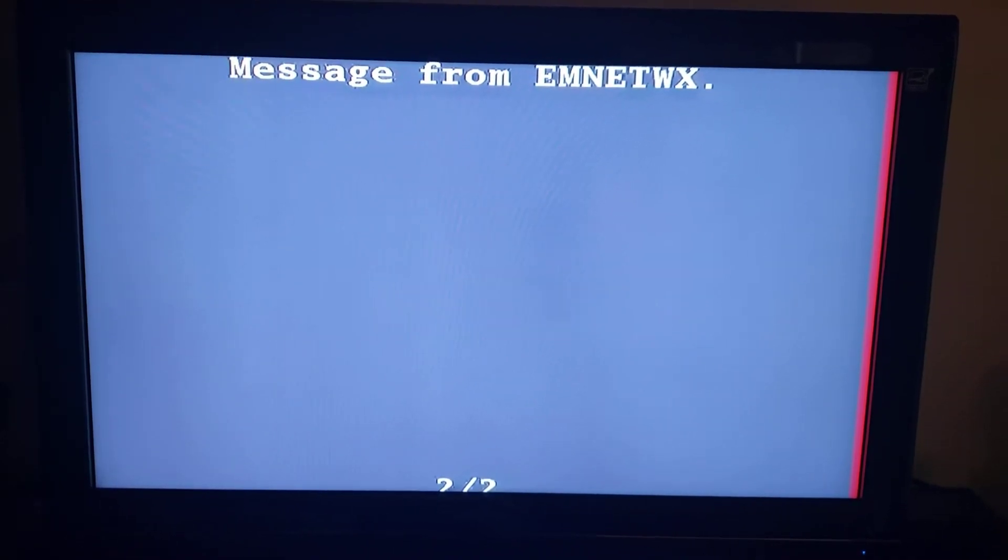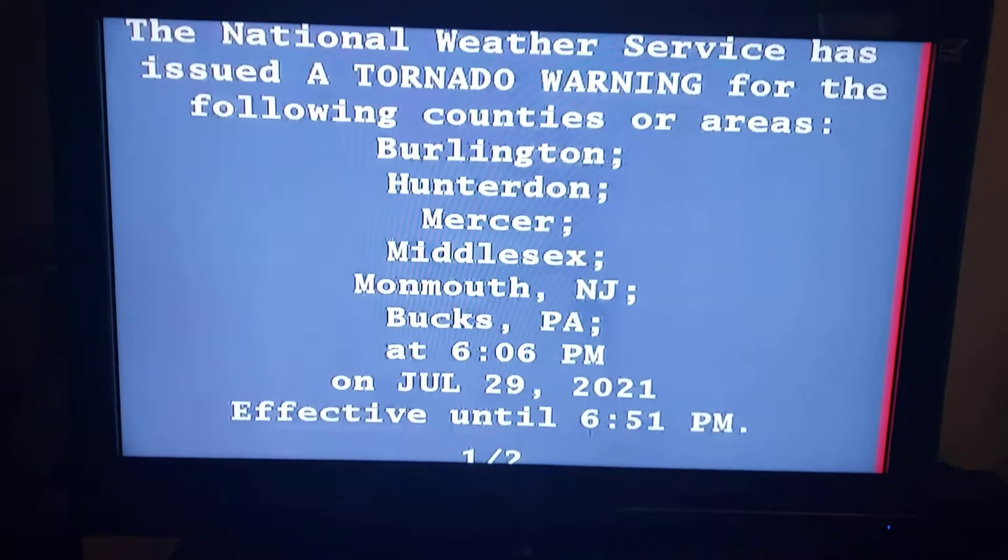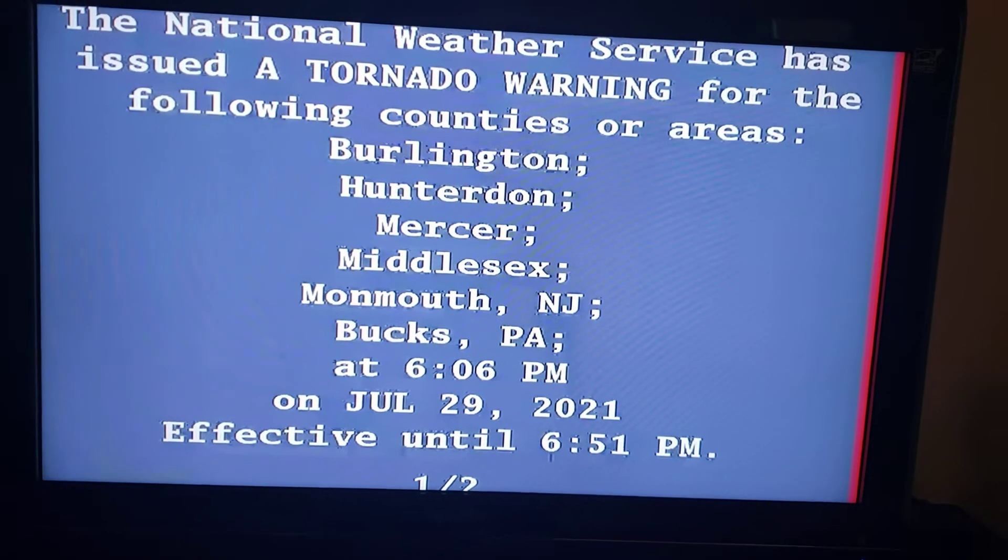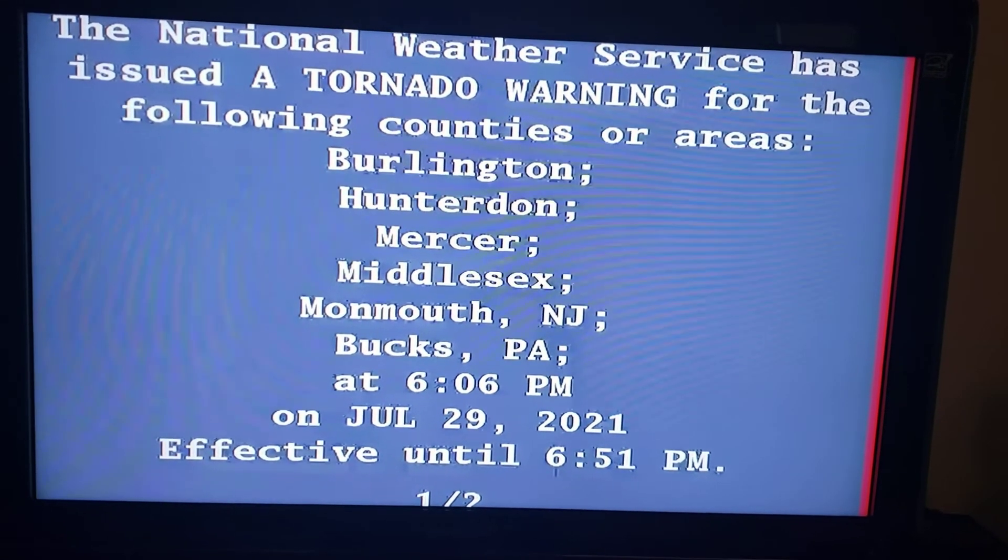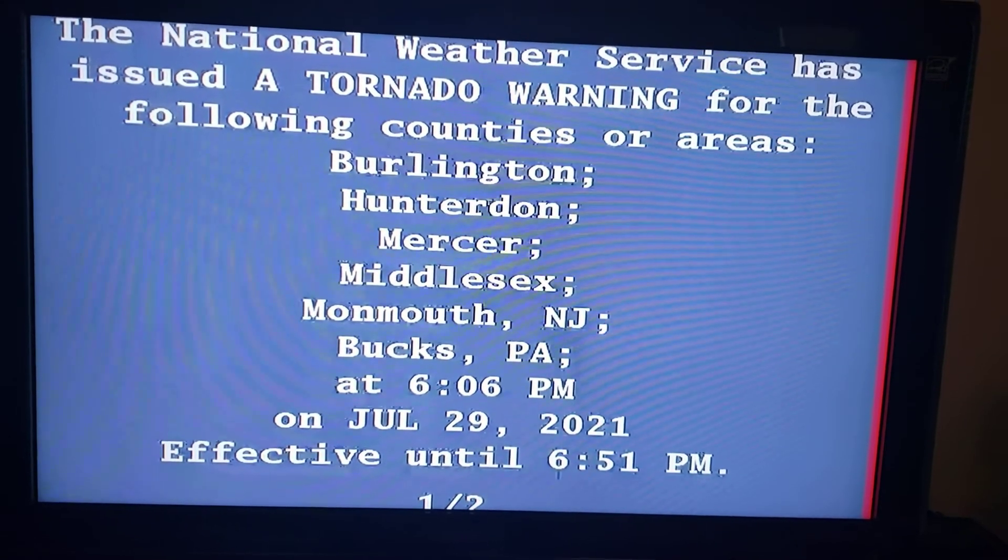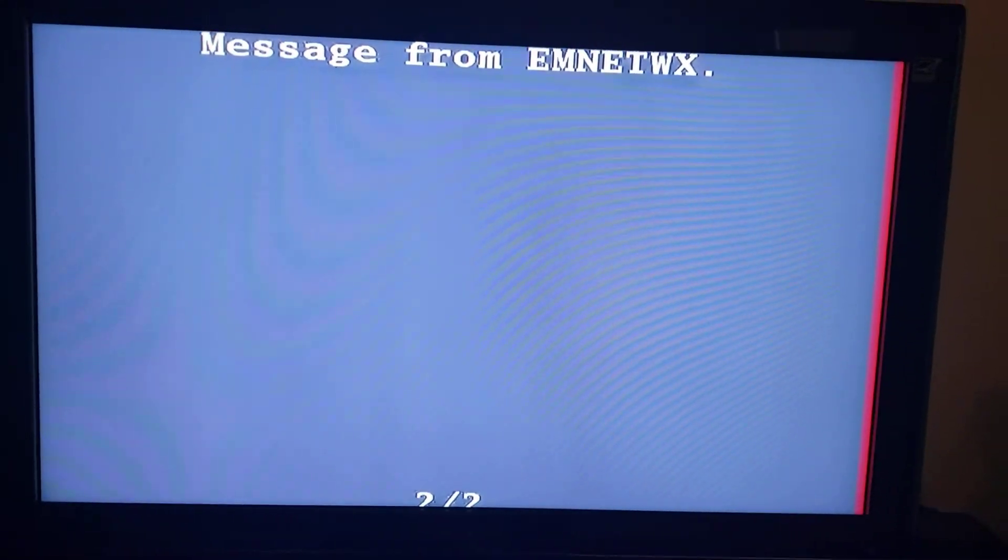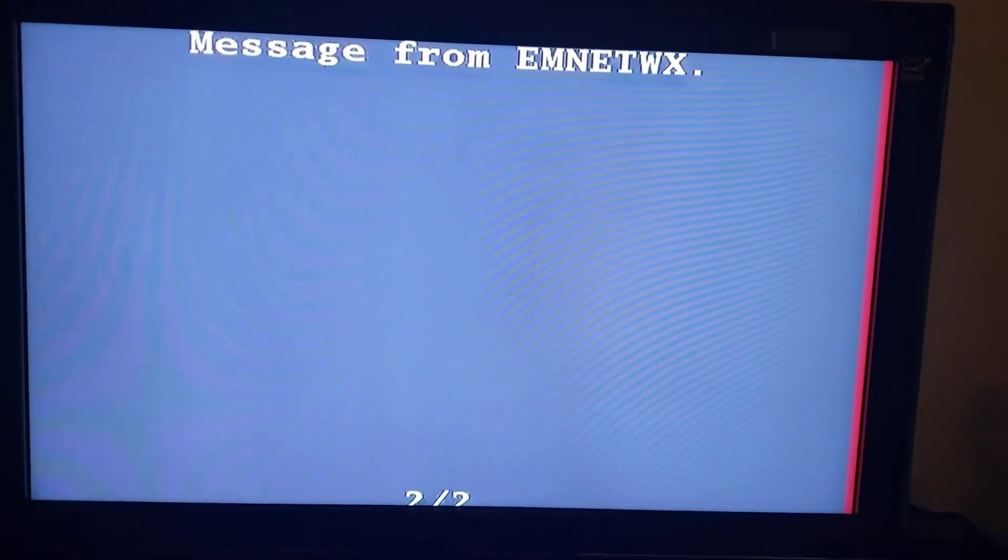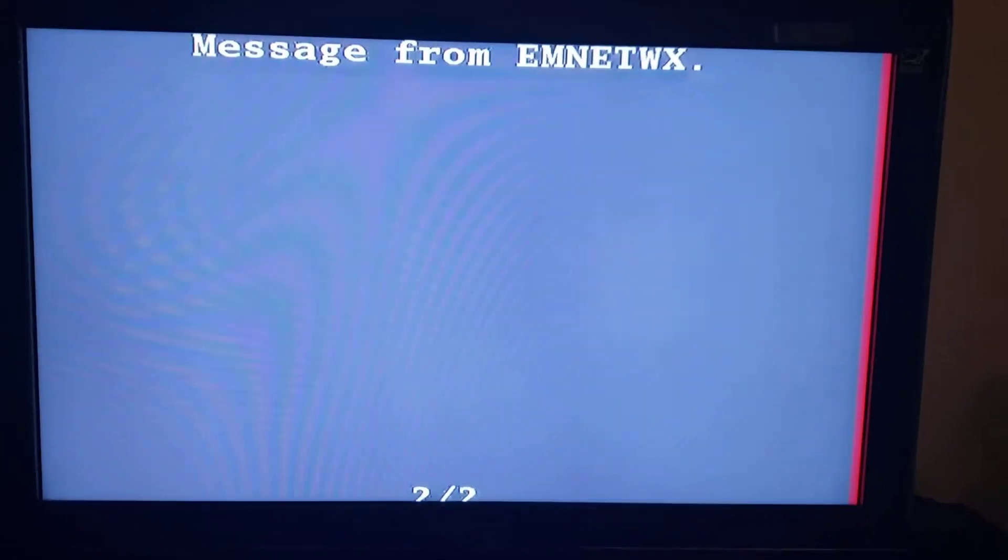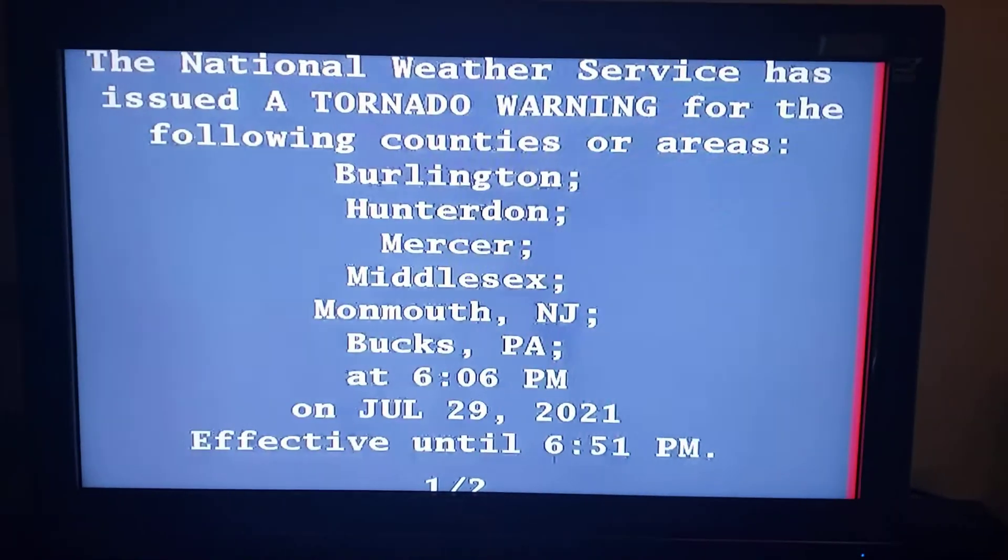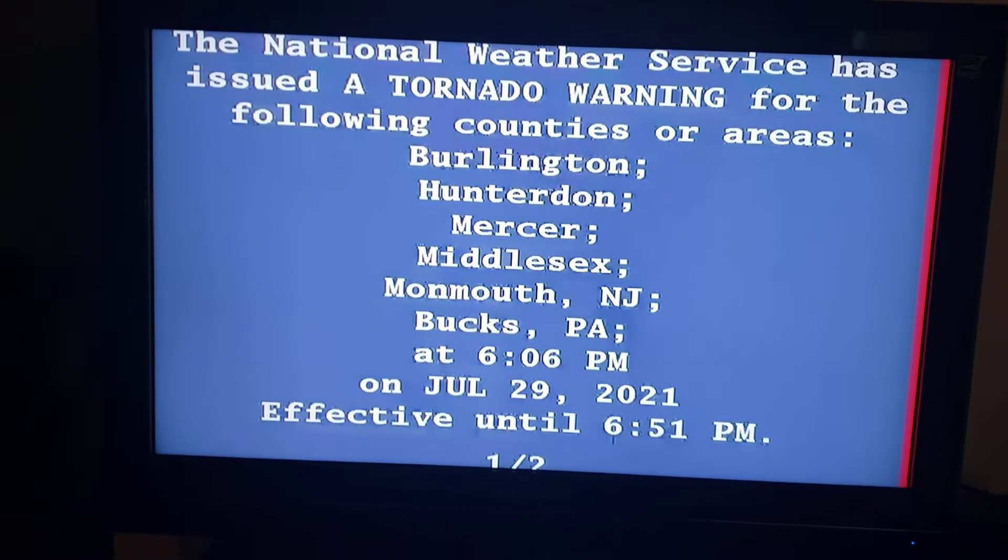The National Weather Service has issued a tornado warning for the following New Jersey counties: Burlington, Hunterdon, Mercer, Middlesex, and Monmouth, Bucks County, Pennsylvania, effective until 6:51 PM. The National Weather Service in Mount Holly...